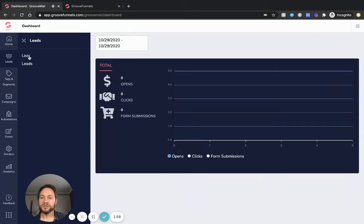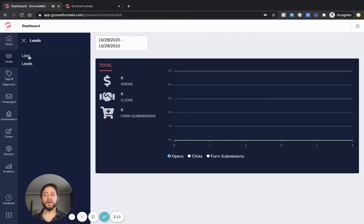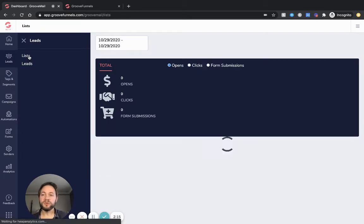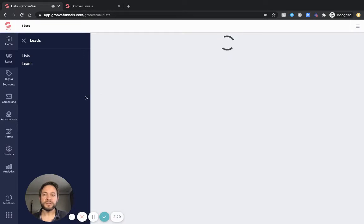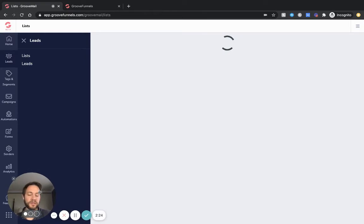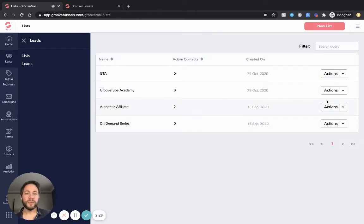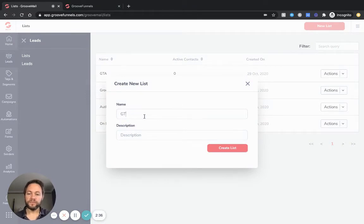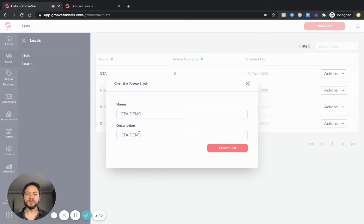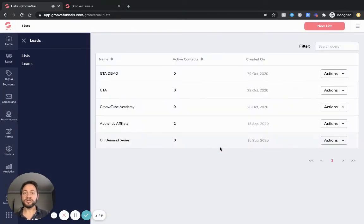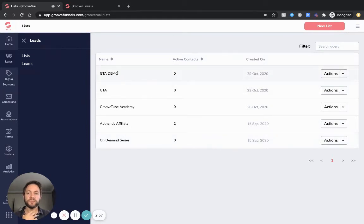What we want to do is set up a list first. This is going to keep everything nice and neat and tidy. You may have several different businesses, or you might only have one. You might have different lists within each business depending on what you're sending to that lead. So we'll create a list - I've already created some demo ones. It's dead easy actually - you go into lists and create a new one with a name. I'm just going to put 'GrooveTube Academy Demo'.